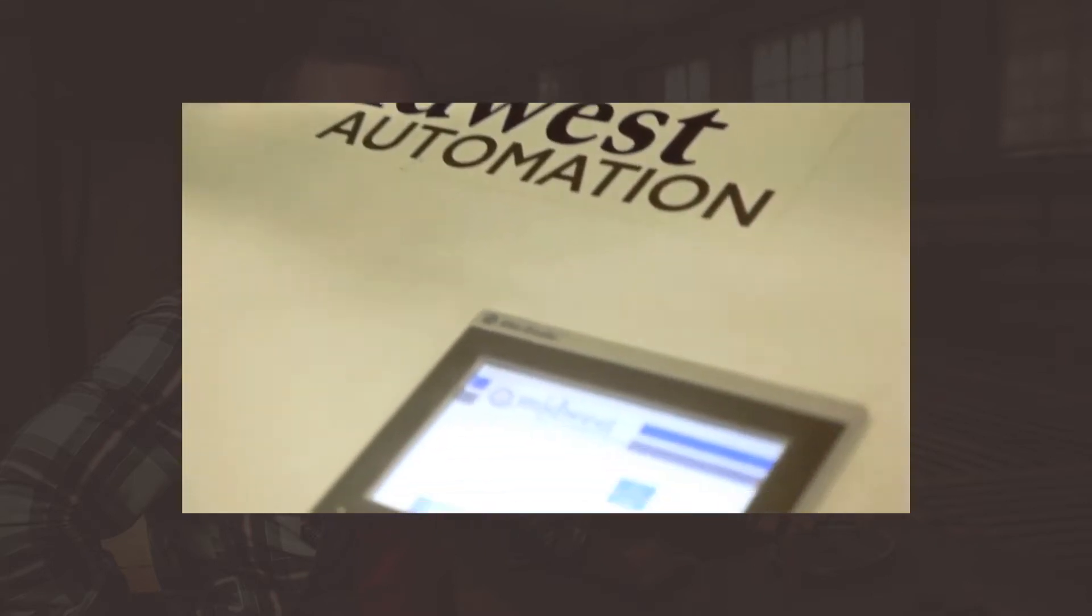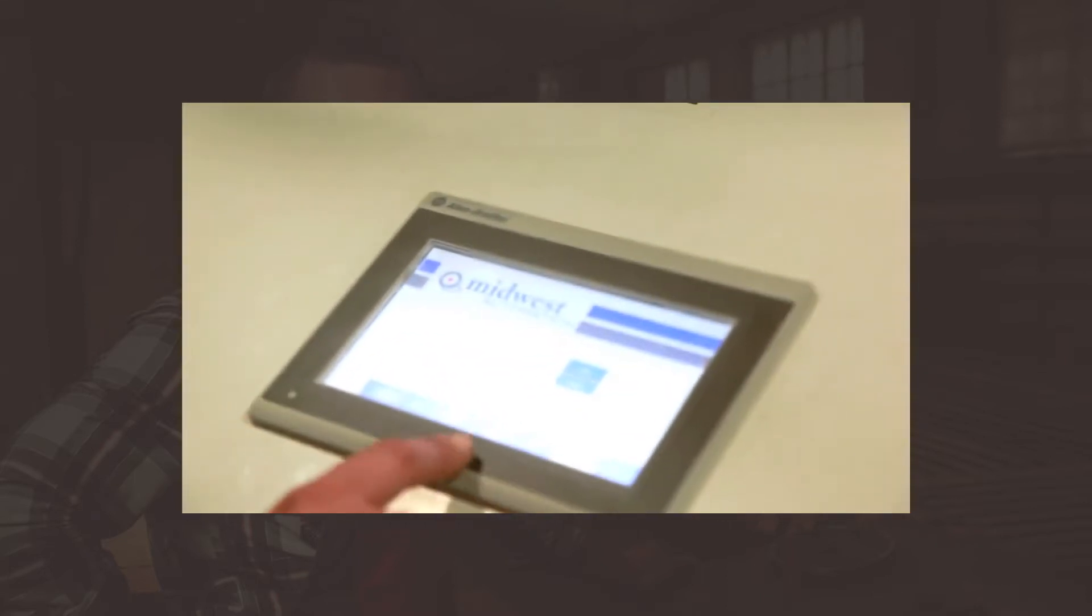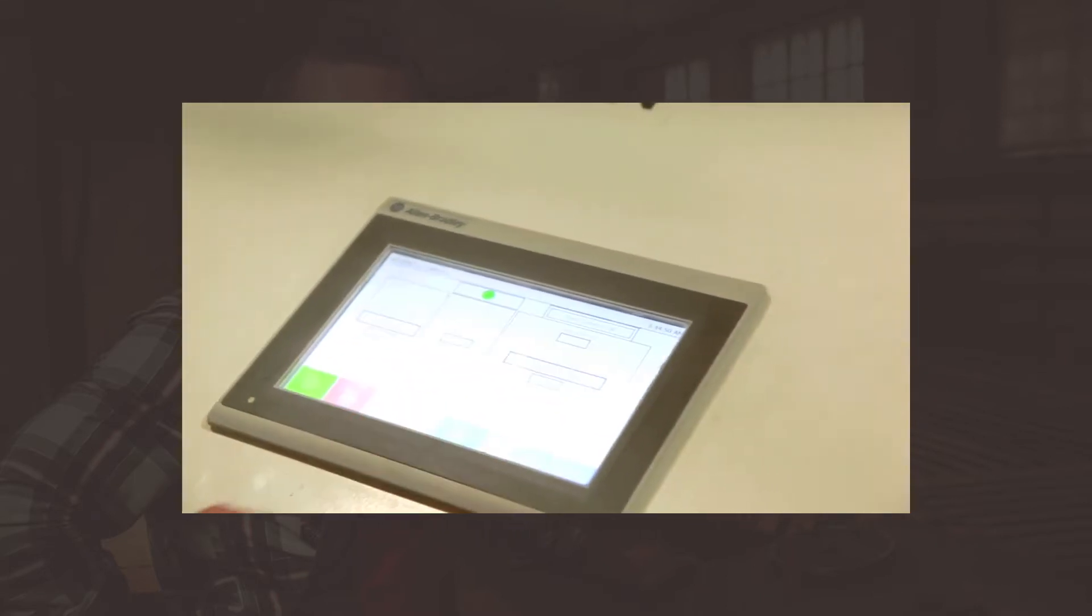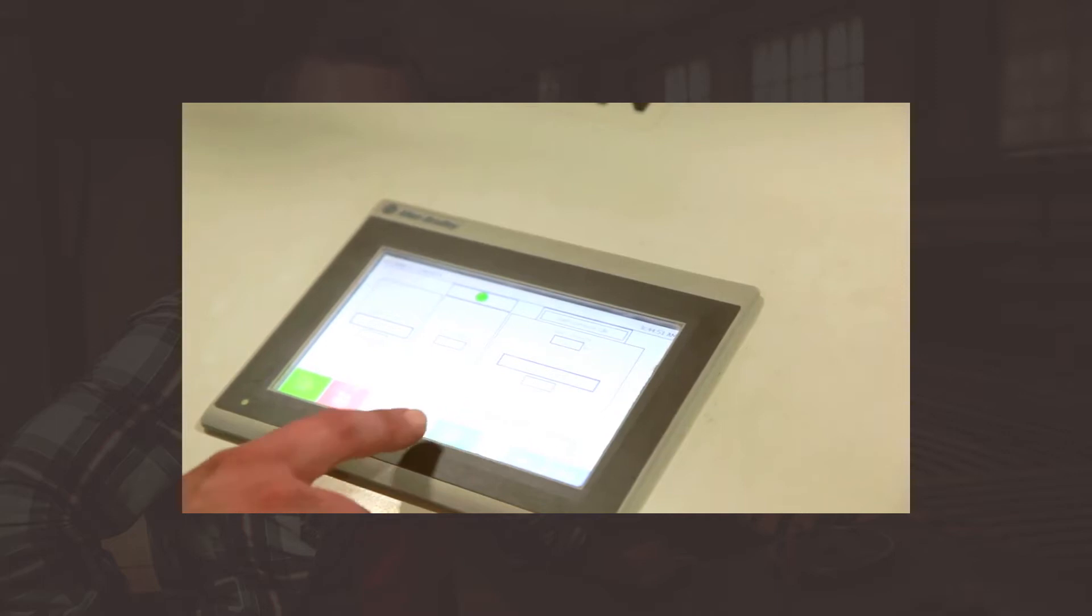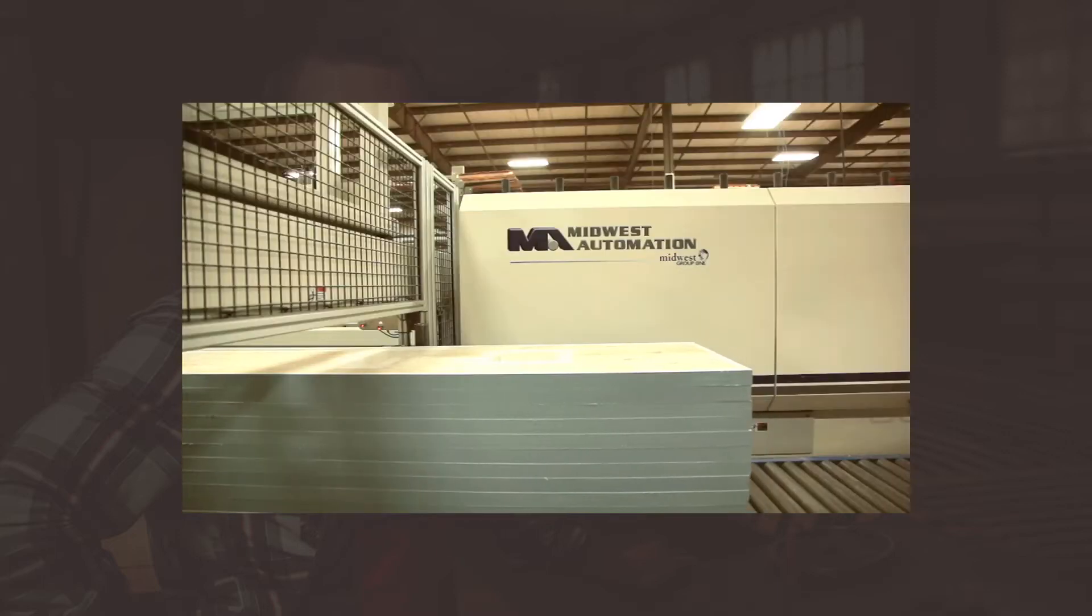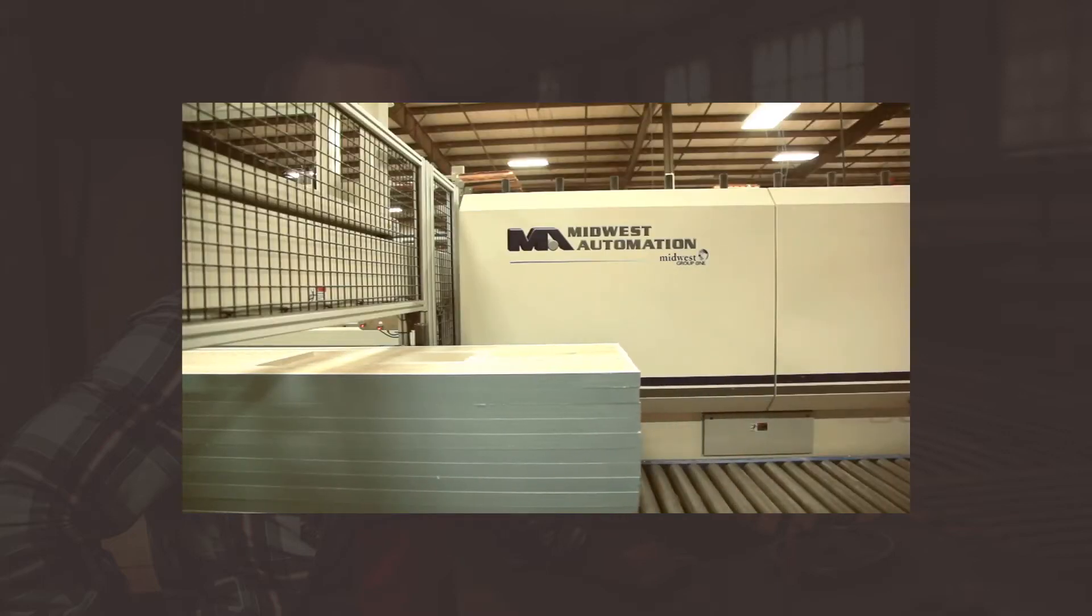These systems have an easy-to-understand interface and are designed to produce lamination safely and consistently day in and day out.